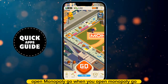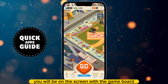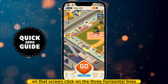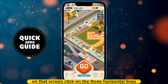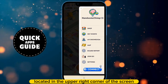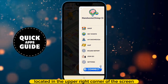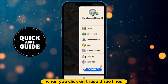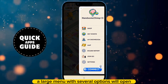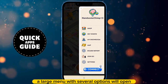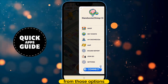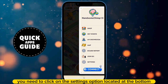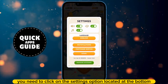When you open Monopoly Go, you will be on the screen with the game board. On that screen, click on the three horizontal lines located in the upper right corner of the screen. When you click on those three lines, a large menu with several options will open. From those options, you need to click on the Settings option located at the bottom.